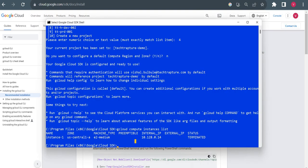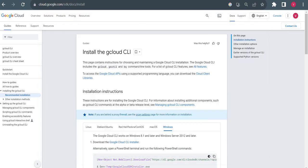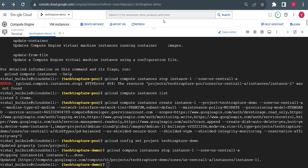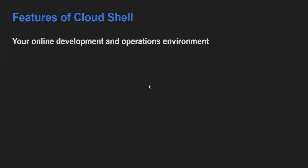We can interact with Google Cloud using Cloud SDK as well. Now let me go back to the Cloud Shell and look at its different features using the slides. Cloud Shell is an online development and operations environment where we can interact with our Google Cloud resources.